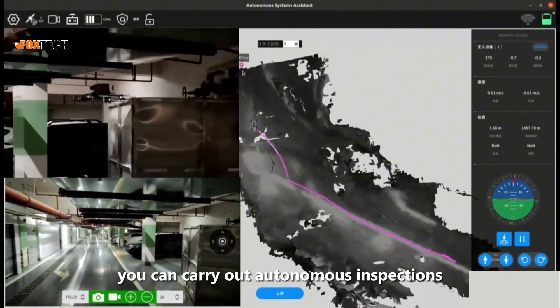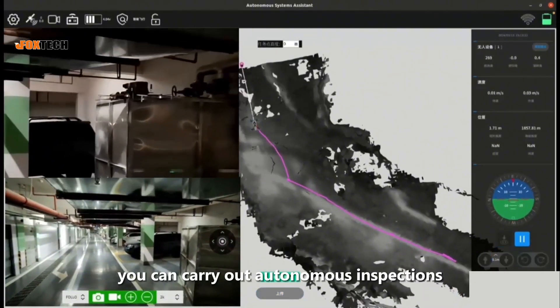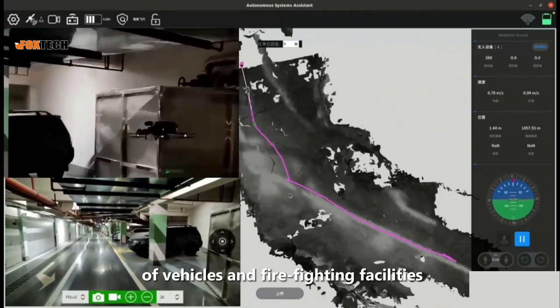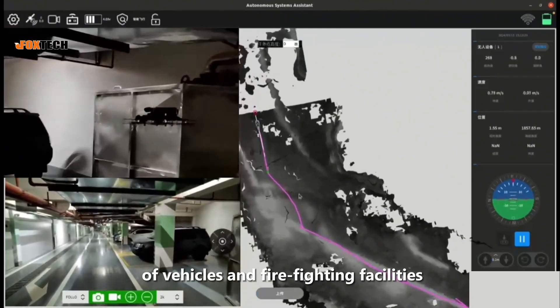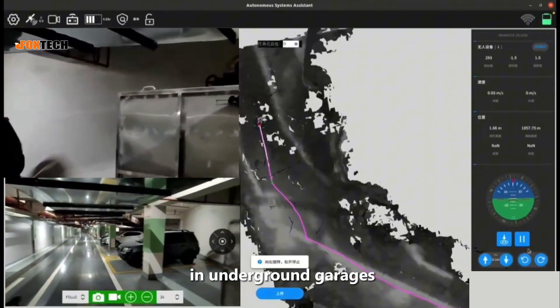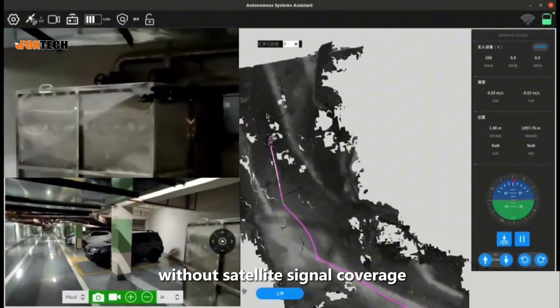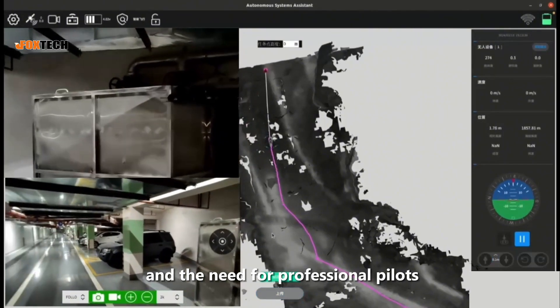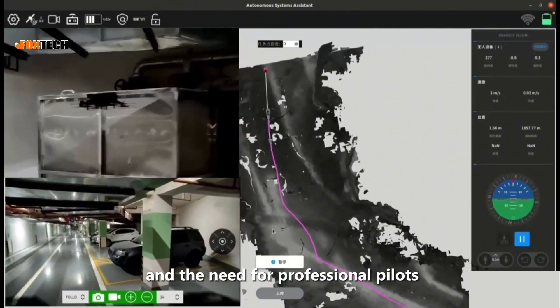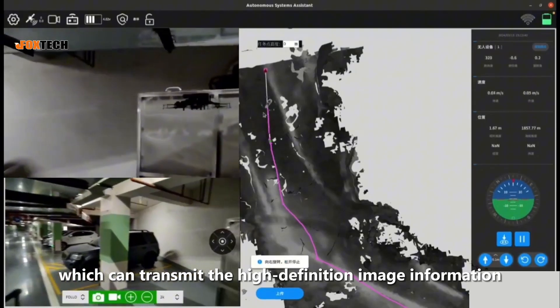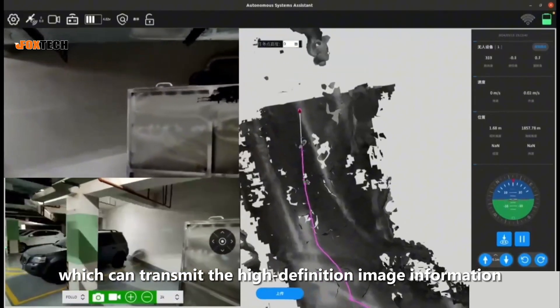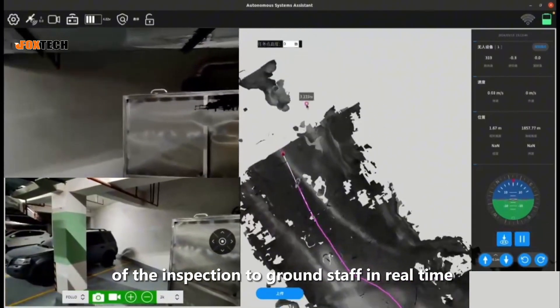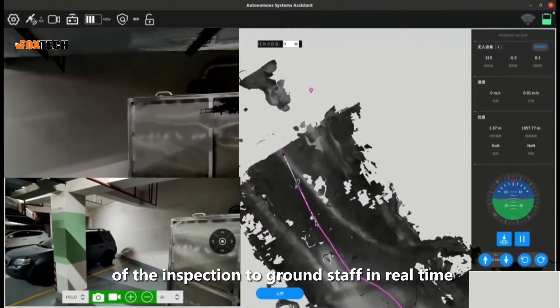Using this drone you can carry out autonomous inspections of vehicles and firefighting facilities in underground garages without satellite signal coverage and the need for professional pilots, which can transmit high-definition image information of the inspection to ground staff.